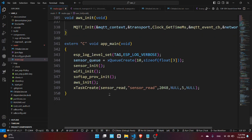And here's the main function, we're just setting the log level, we're creating a queue and initialize the sensor and WiFi.